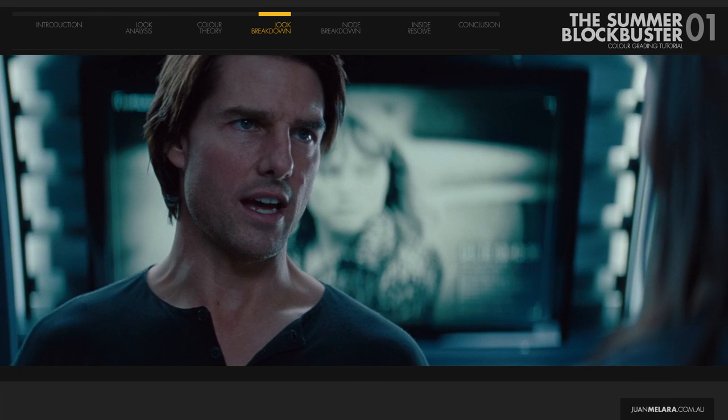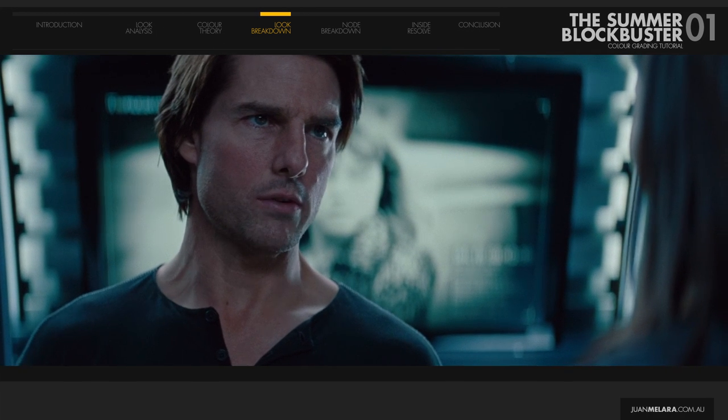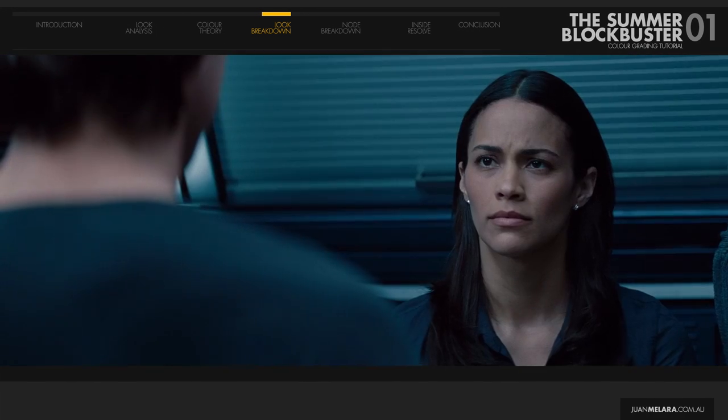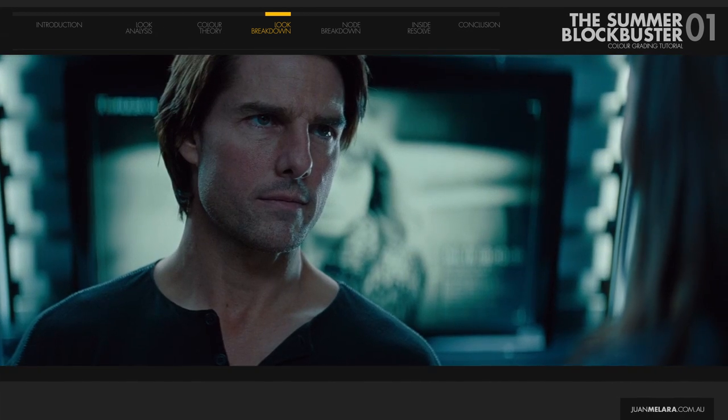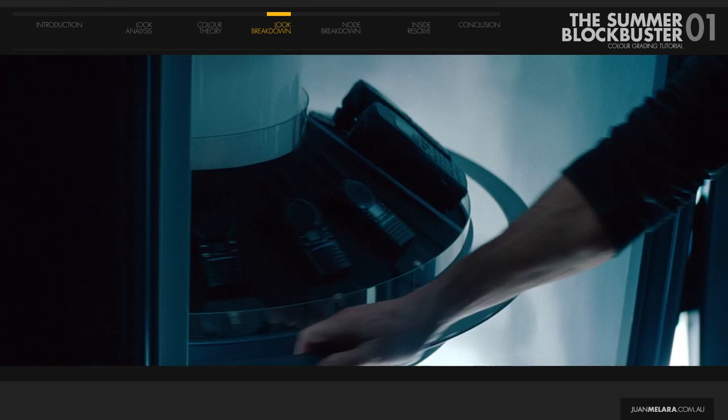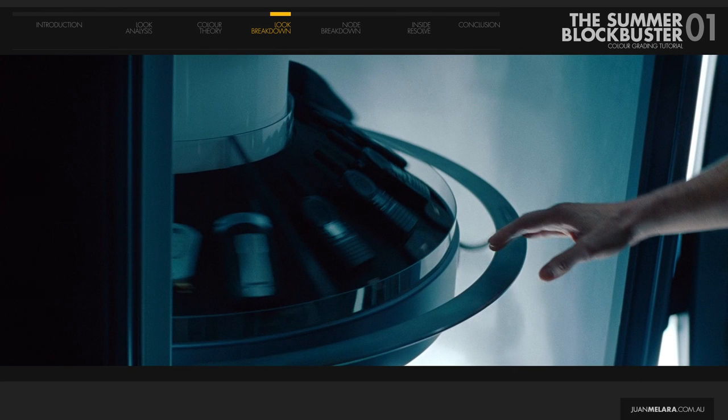So looking at production stills of this scene, I notice that the set is relatively neutral. There is a blue tint, but for our purposes, it's neutral enough. So let's stop and analyze one of these frames.